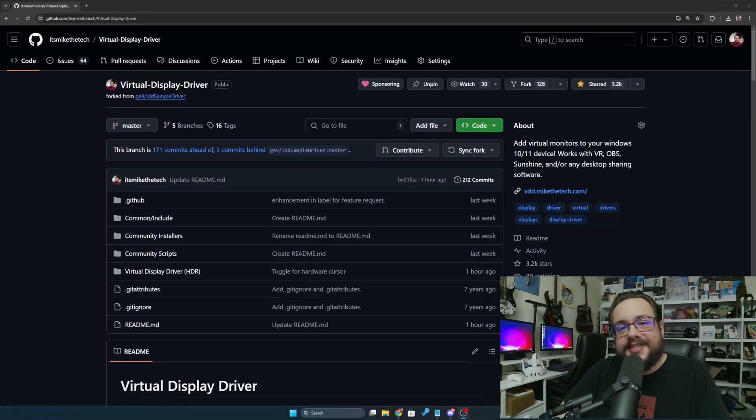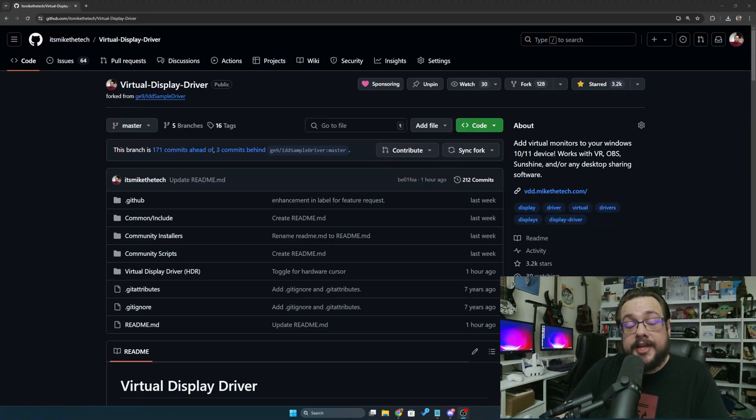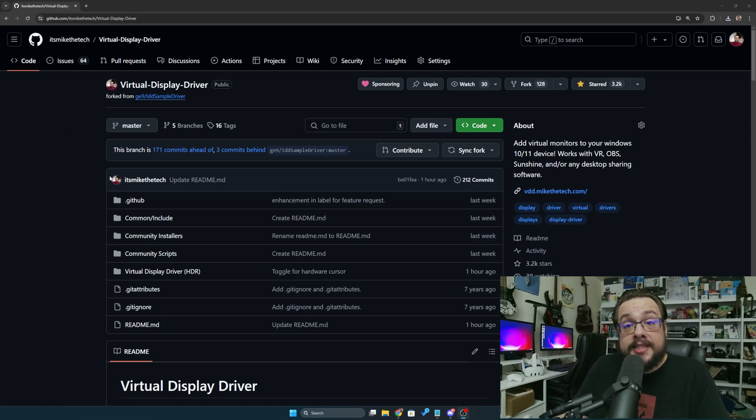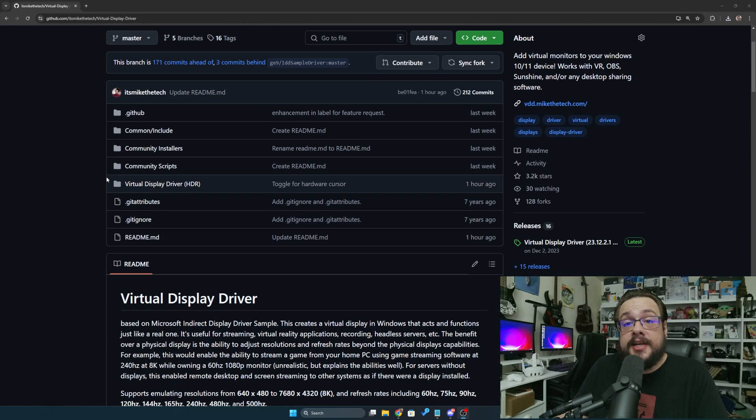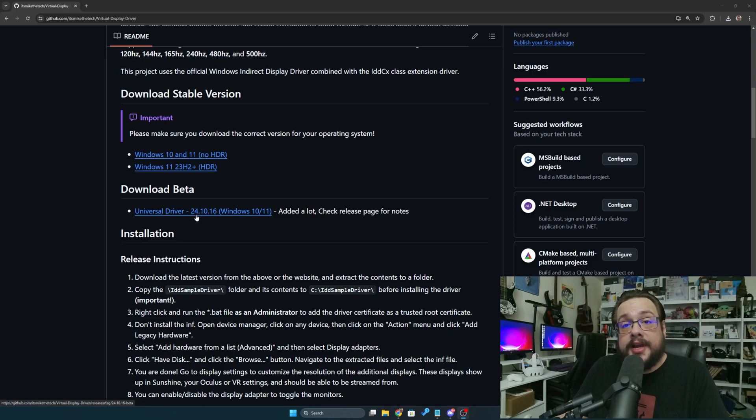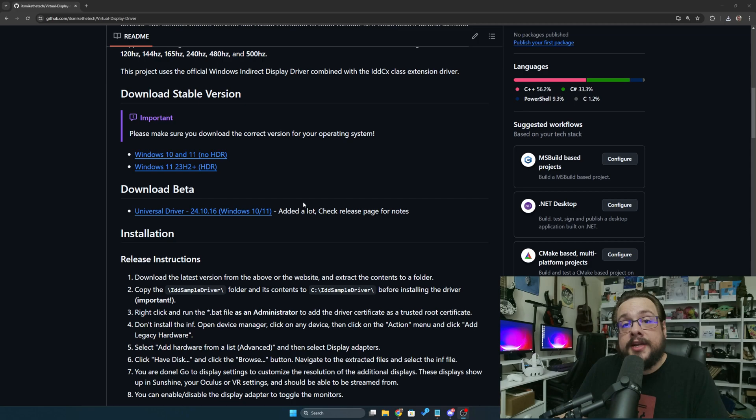What's up guys, how's it going? Mike the Tech here and I just wanted to update you guys on the virtual display driver. There is actually a massive update in the current beta that is out now and I wanted to talk about it and talk about how this came to be.